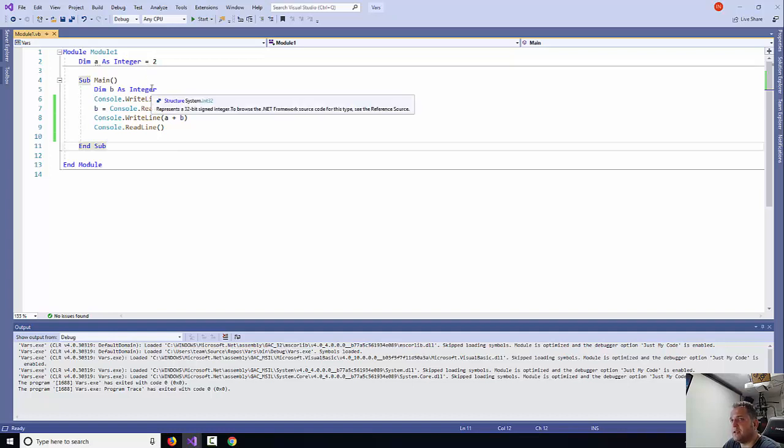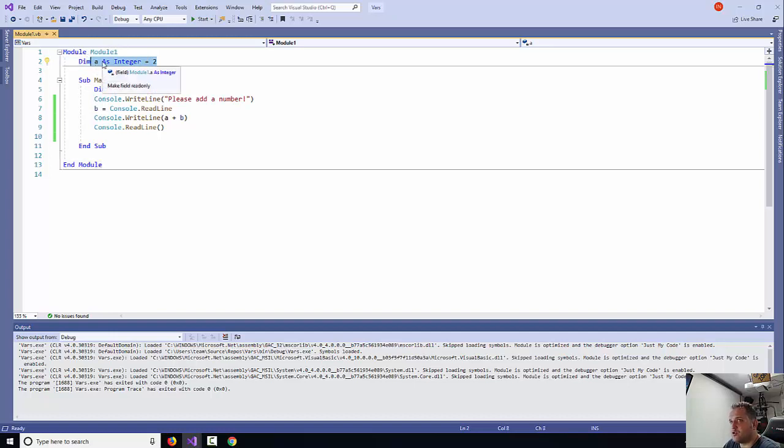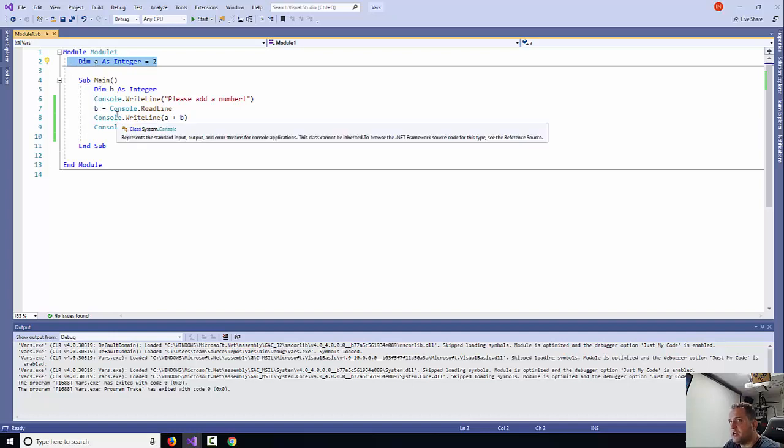So that's how you add in a global variable. Now this global variable, however, only refers to this module alone. What if you wanted to have multiple modules? How can you actually transfer this variable to make it truly global?